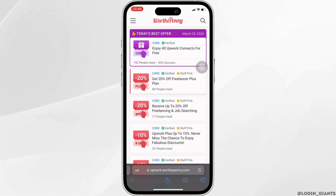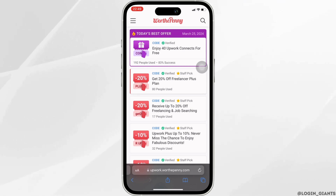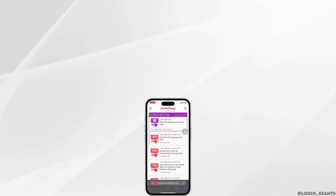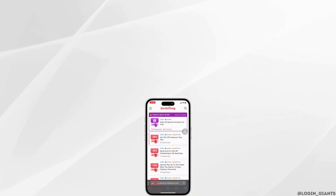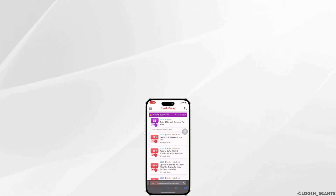So that's it — this was the tutorial today on how to get Upwork Connects promo code 2023. I really hope this video is going to be helpful for you. If it does, please make sure to like and subscribe to our channel. Thank you for watching till the end.